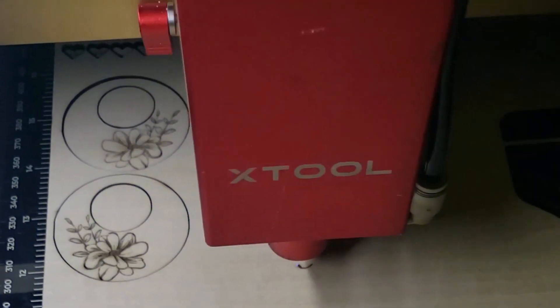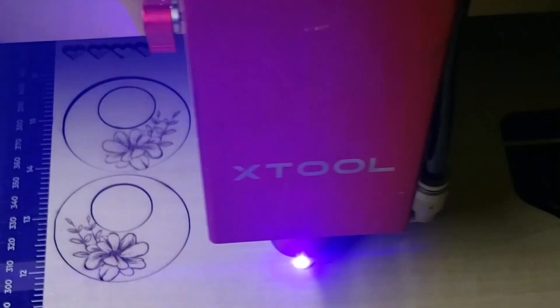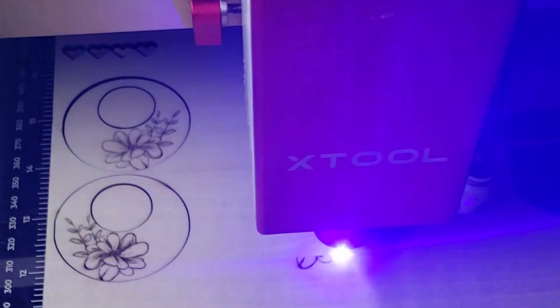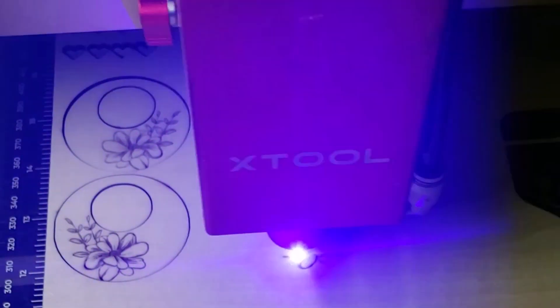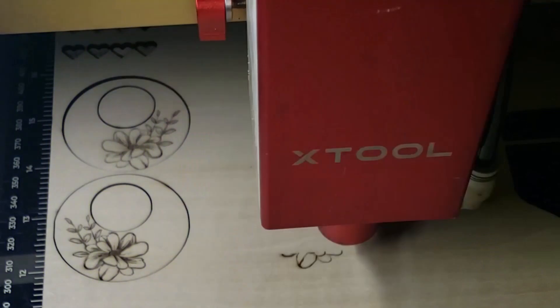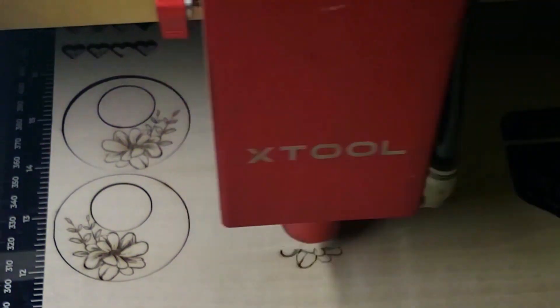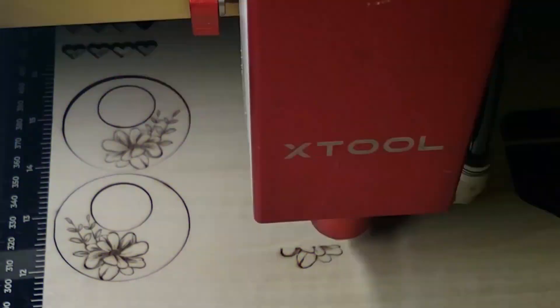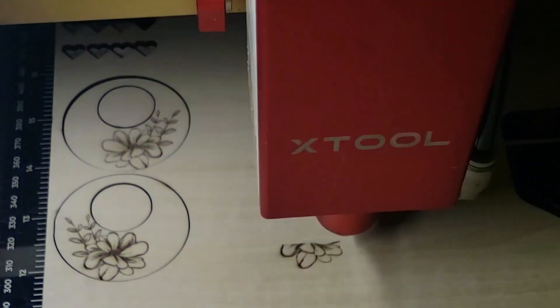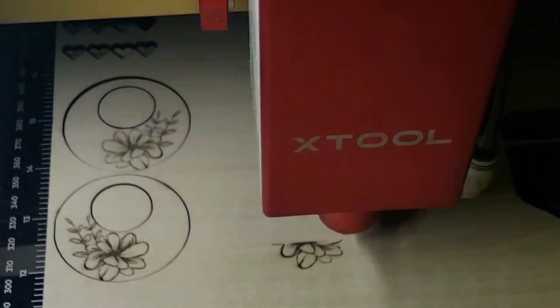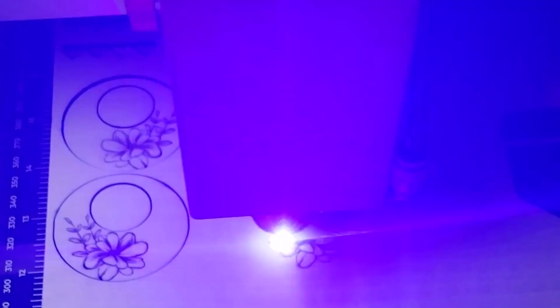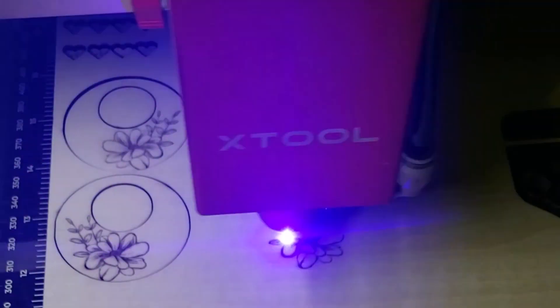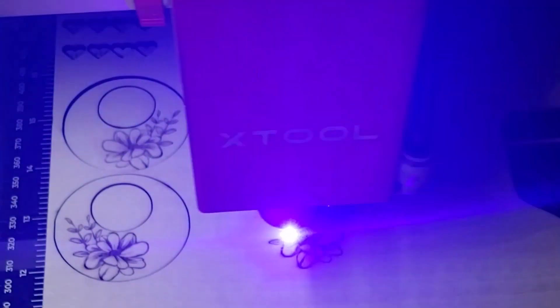Today, we're diving into an essential topic for anyone who's just purchased their shiny new laser cutter. You may be wondering now what?